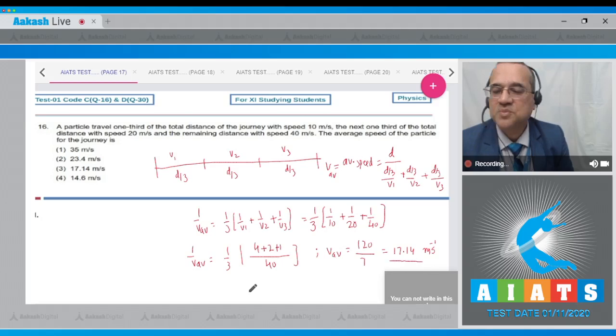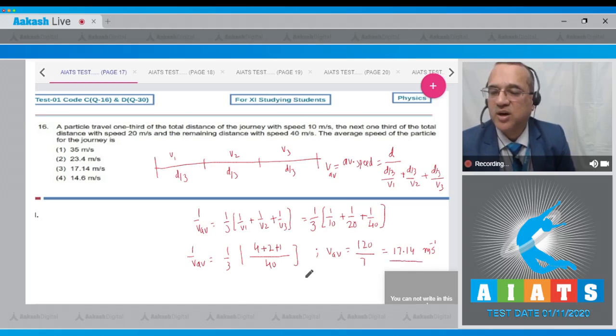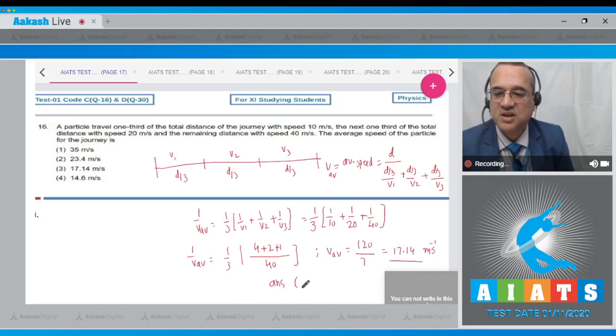Looking at the options, the third option is 17.14 meters per second, so the answer to question 16 is option number 3.